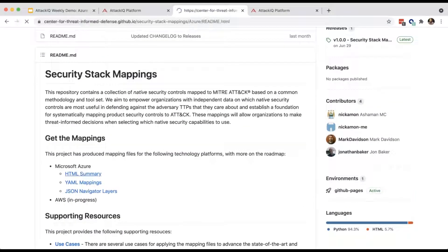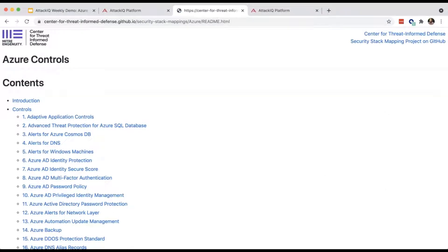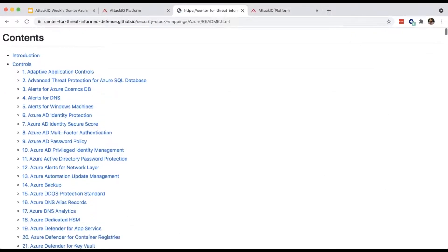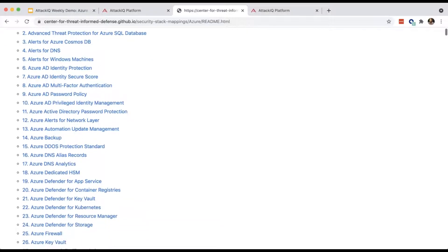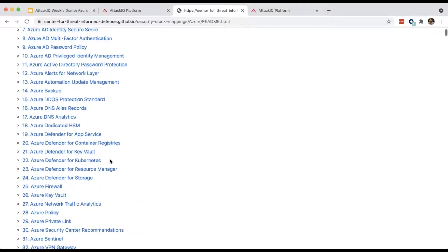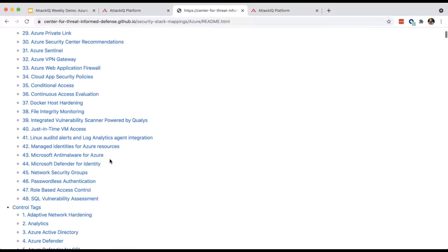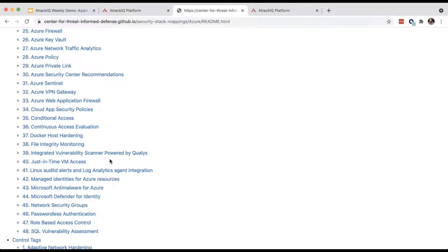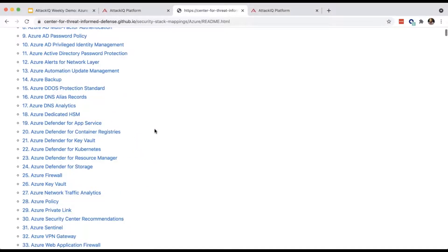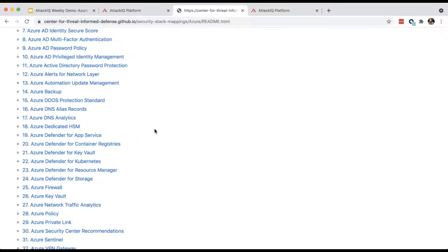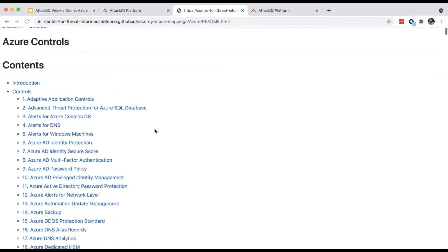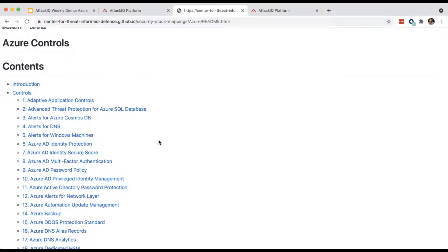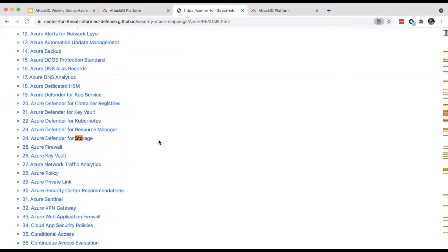One of the outputs is an HTML summary. There are a number of Azure capabilities documented here — 48 unique control capabilities that Azure provides natively. In our example, we're dealing with blob storage, so let's do a simple search for 'storage.' We can see Azure Defender for Storage — let's take a look at that.